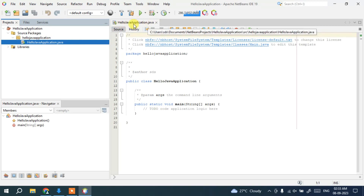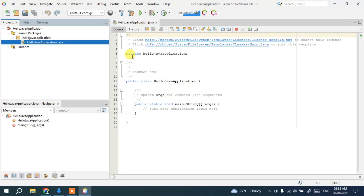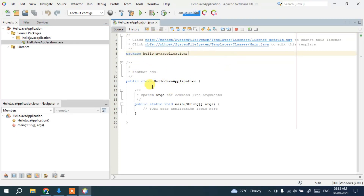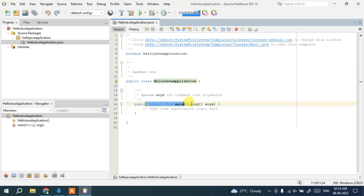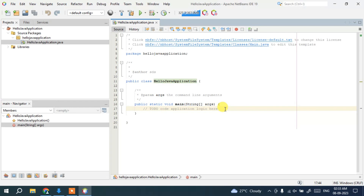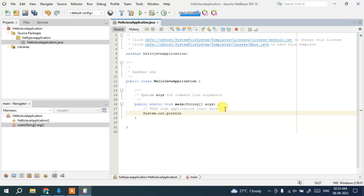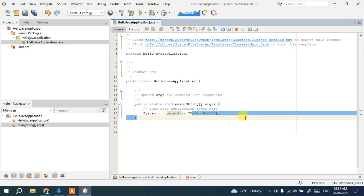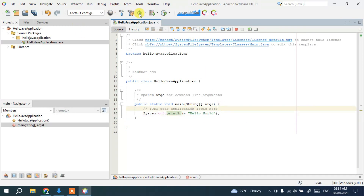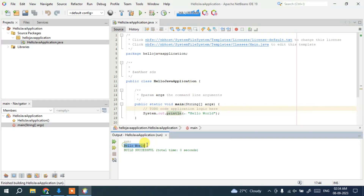The HelloJavaApplication.java file is open in the editor. You can see the package declaration, the class, and the main method. Inside the main method, type: System.out.println("Hello World"); — ending with a semicolon. Now click the Run button and it will print 'Hello World' in the console output.